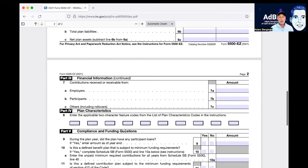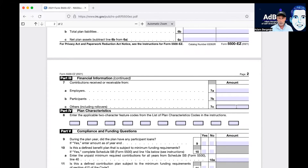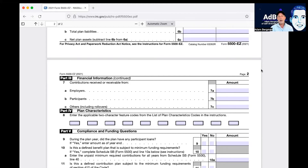Part 3 contributions: this is where you tell the IRS what you contributed to the plan. Whatever you contributed in 2021, indicate it — employer is the profit sharing, participant is the employee deferrals, and others include rollovers. A common question is: I made employee deferrals in 2021, but my profit sharing contributions I made in 2022 for the 2021 taxable year. That's correct — employer contributions only need to be made before the employer files its return.